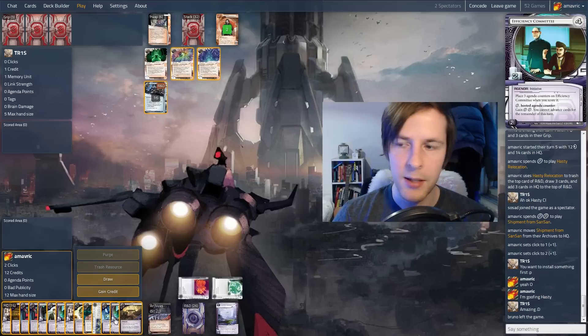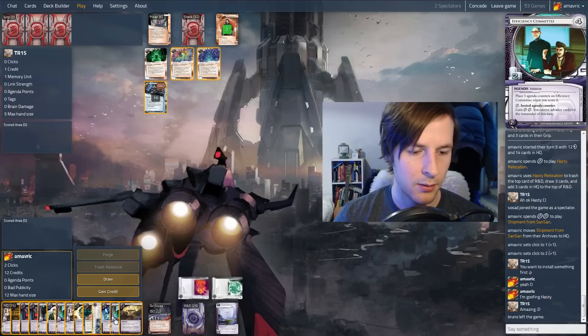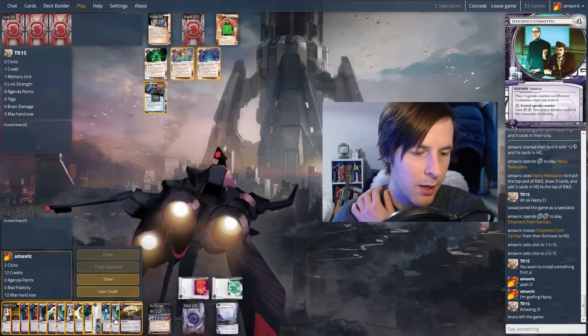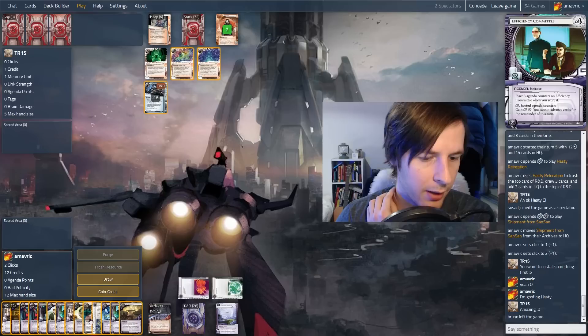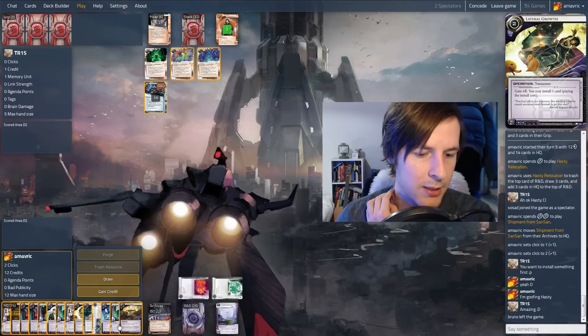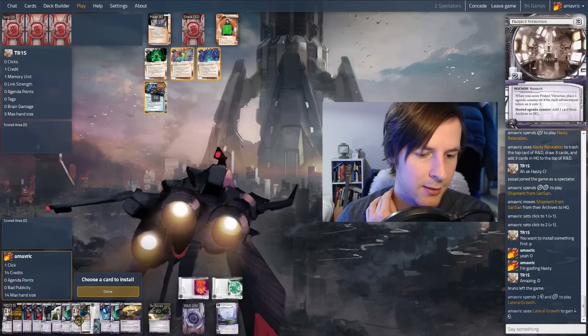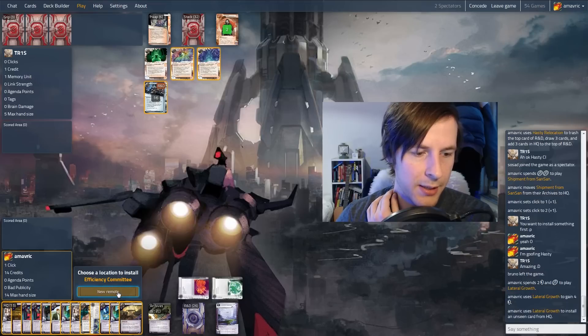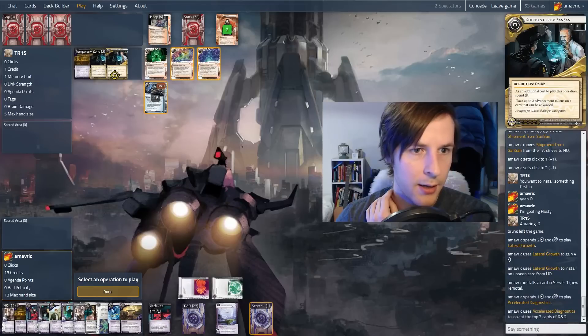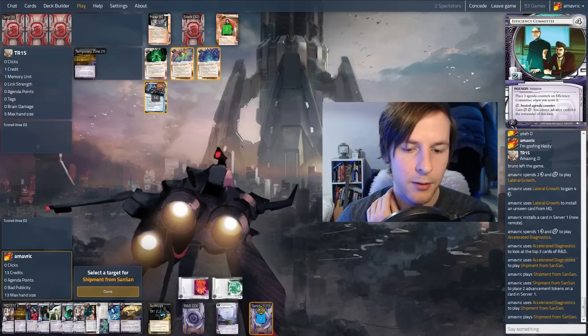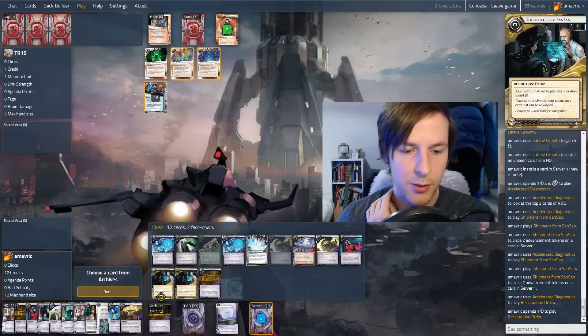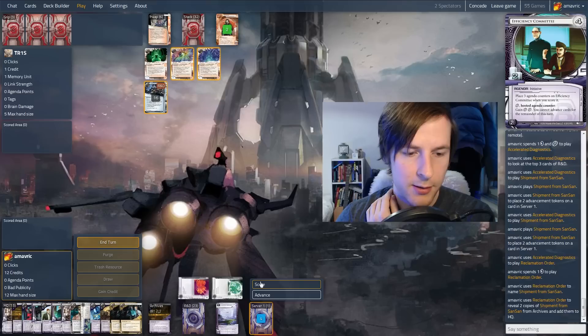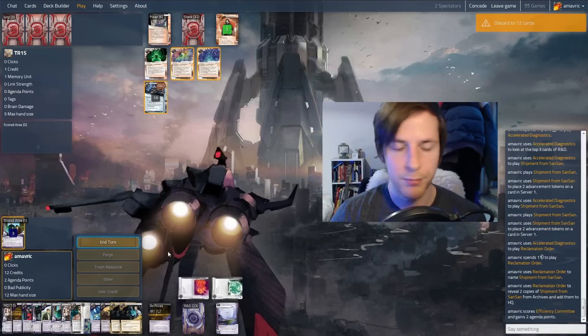So what we're going to do is we want to install this on the table. We're not doing so hot on money. So maybe we should lateral this. If we install this on the table and we fire off our combo, we'll have to throw something out. So we might as well use this. That takes two cards out of our hand, which is good. And then we're going to accelerate diagnostics for our last click and put two counters on here. And then play reclamation order to get all the shipments back. So next turn we can score anything from hand. We're good. I think we're going to throw out Arc Lockdown.